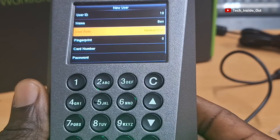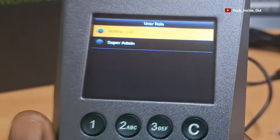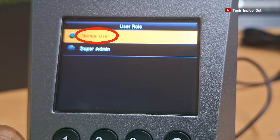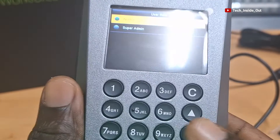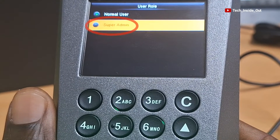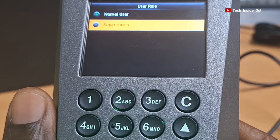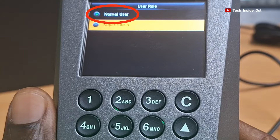Let's come down to User Role. Here the two categories of users are Normal User and Super Admin. The Super Admin is simply an administrator account on this device, so that after the initial setup, it is only when you are logged in through a Super Admin account that you will be able to add other users and also access and modify settings on the device. Normal users are limited to only using their ID cards or registered fingerprints to open their access-controlled doors. So I will assign myself a Super Admin role.